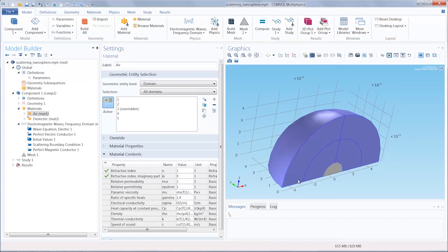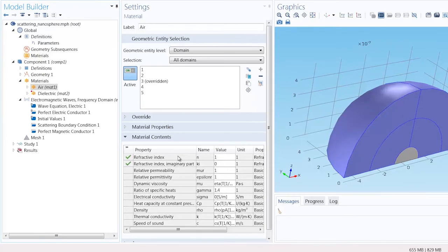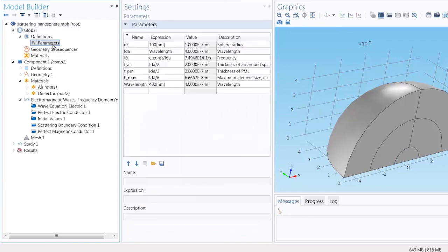If we look at the material properties for air, we can see it has a refractive index of one, and our dielectric material has a refractive index of four. We've also specified the wavelength of incident light to be 400 nanometers with the parameter wavelength.